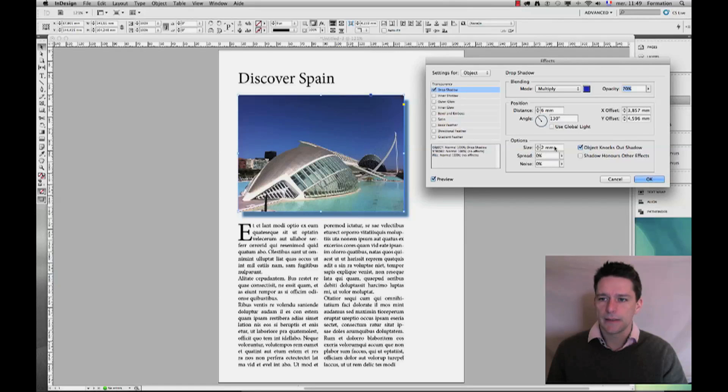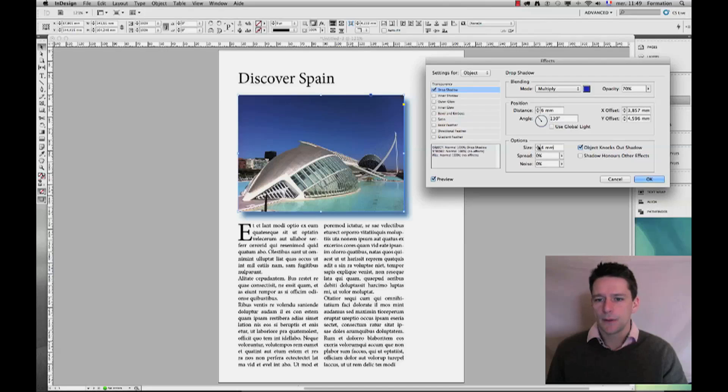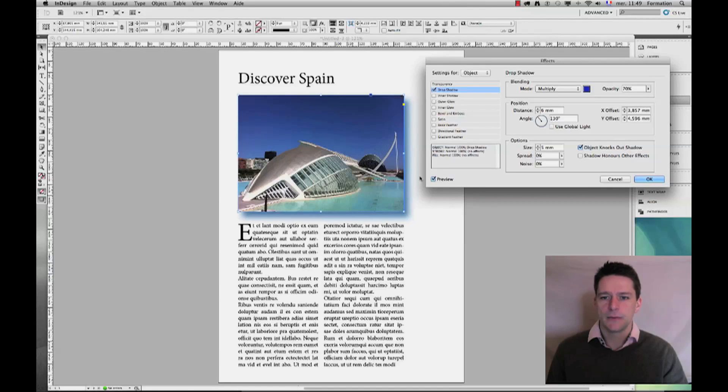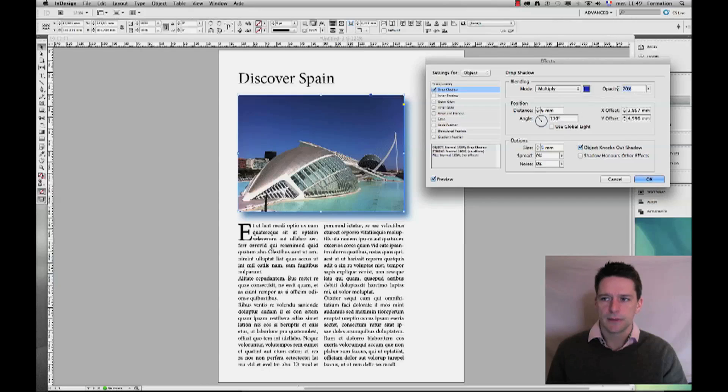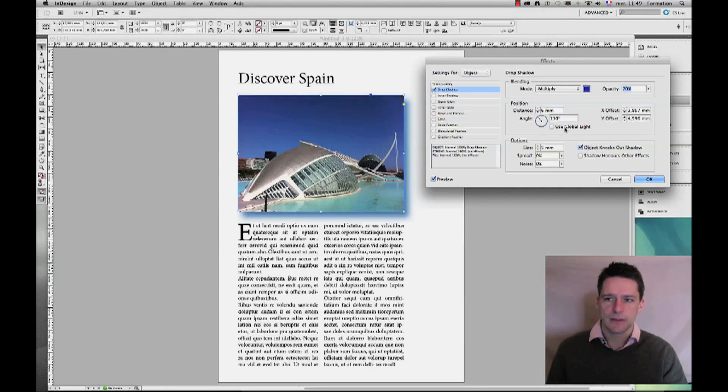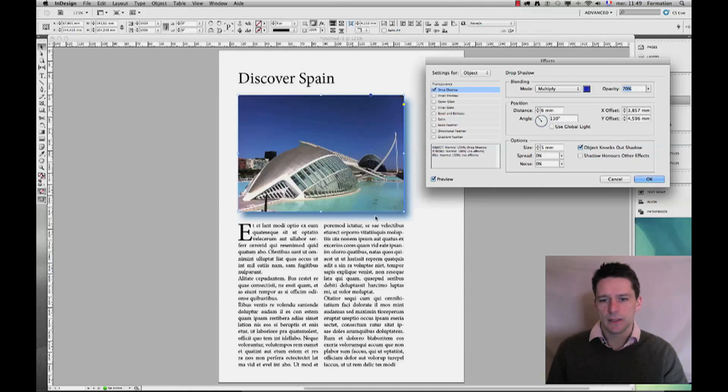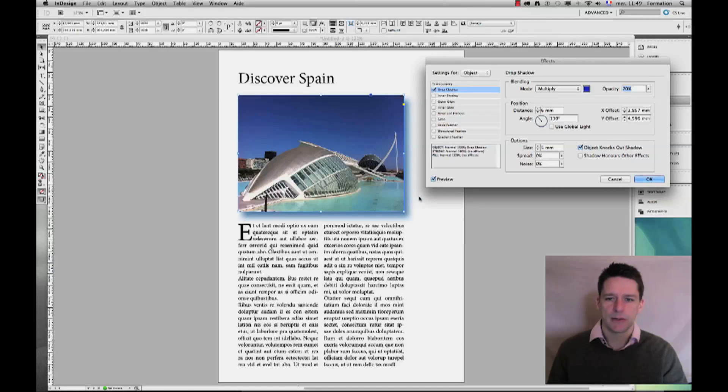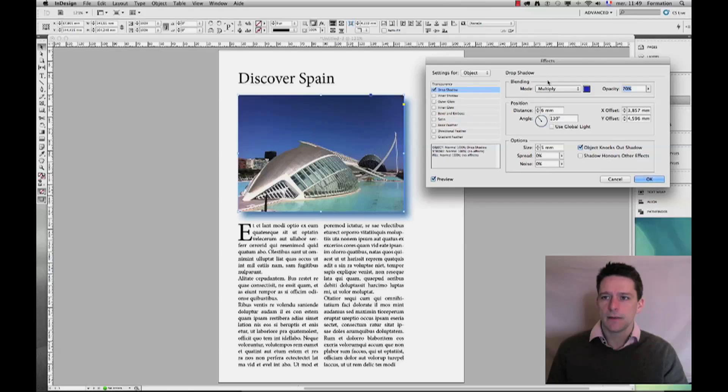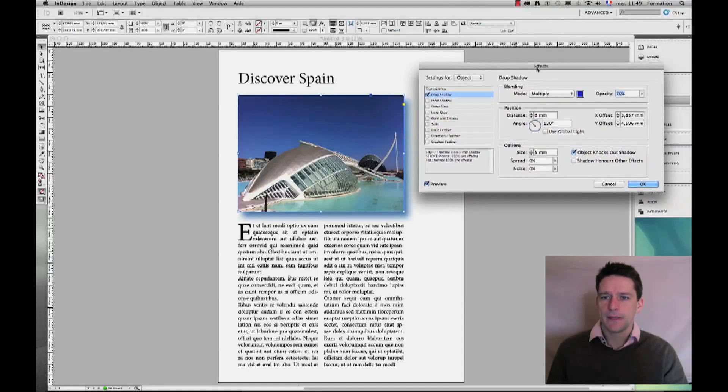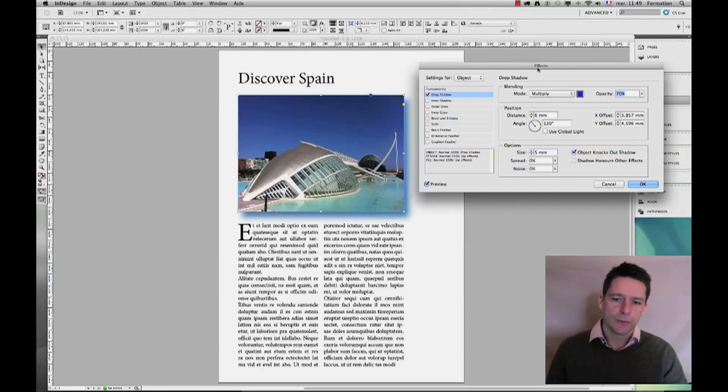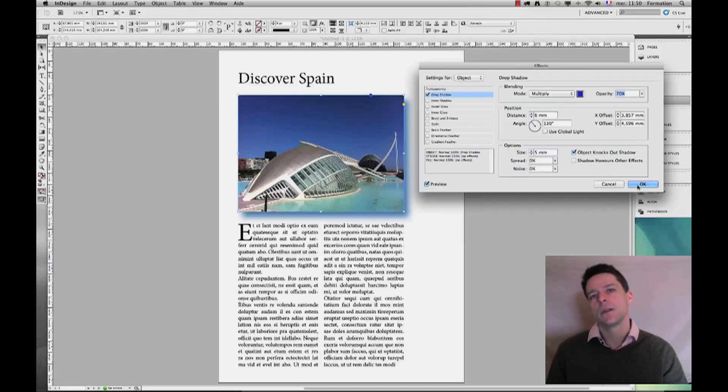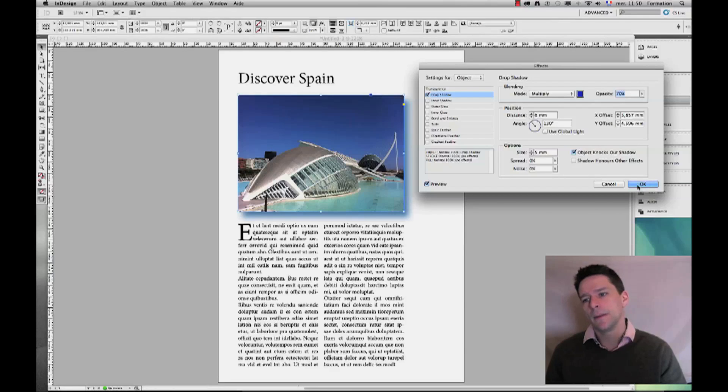Now the more or the higher this figure becomes, the blurrier my drop shadow becomes because the distance from 70 percent to zero percent increases and creates a nice and soft edge to my drop shadow. So these are the effects that I wanted to show you on any particular object.